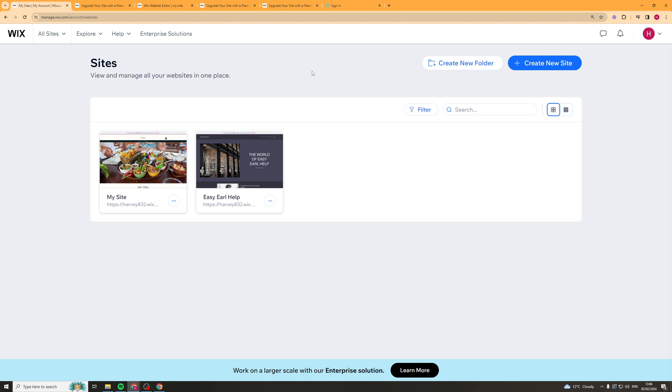First, go to your Wix dashboard and click on the site you want to add it to. I'm going to click on this one here.